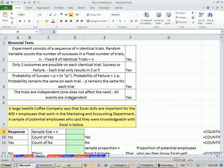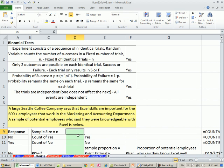Let's go over to Excel. Here's our example. A large Seattle coffee company says that Excel skills are important for the 600 plus employees that work in the marketing and accounting department. A sample of potential employees who said they were knowledgeable with Excel is below. So what they did is they went out and asked potential employees, are you knowledgeable? Notice the employee is answering either yes or no. So this is a binomial experiment, right? This is a nominal variable, and there's two possibilities.